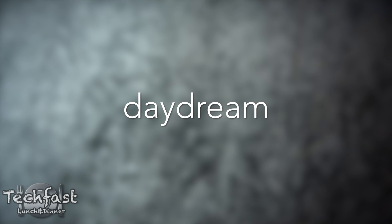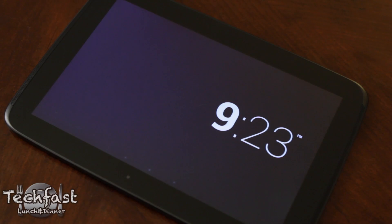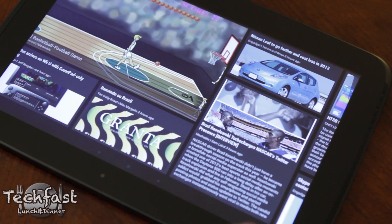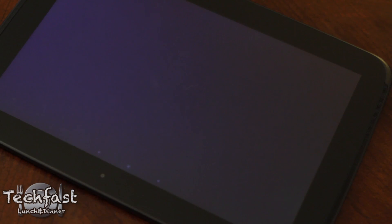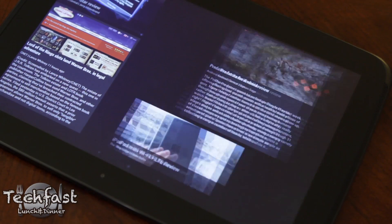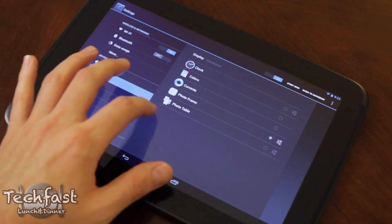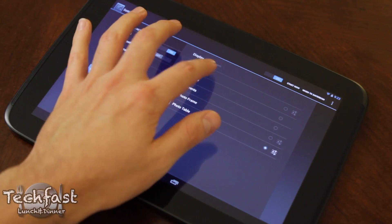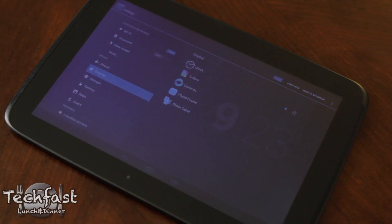Next we can take a look at Daydream, which is a fancy word for a screensaver. You have a few different options: you can choose from clock, colors — which is self-explanatory — or Currents, which is kind of like Flipboard but in screensaver mode. You can also choose from a photo frame or a photo table, and this engages either when it's docked or charging.